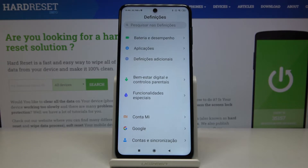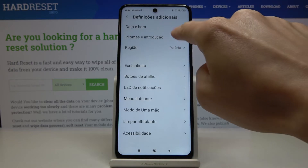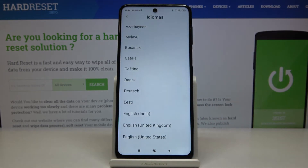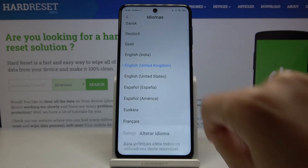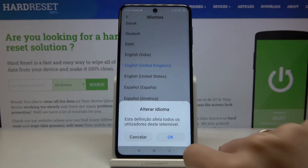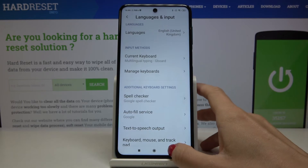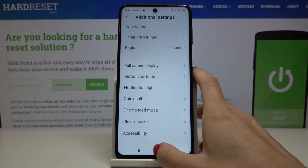Then whenever you would like to go back to English or change the language again, pick More Settings, then Languages and Input, then Languages, and now just choose the language that you would like to apply. Tap OK to confirm it, and as you can see a few seconds after that you've got English back, or any other language that you pick.